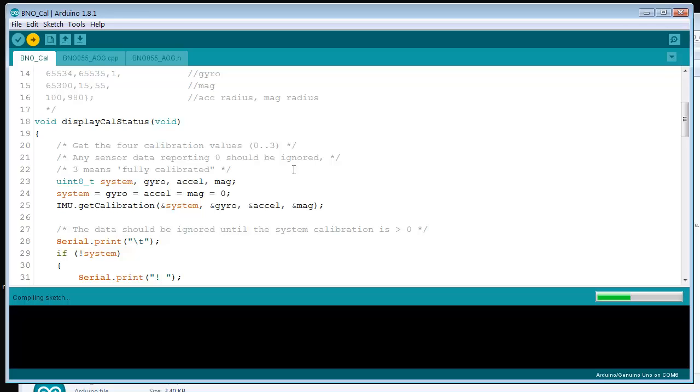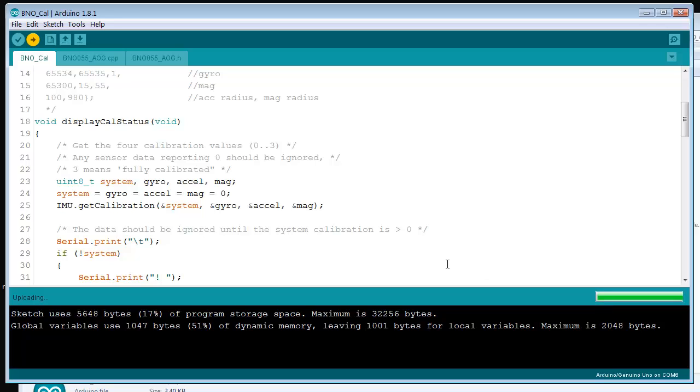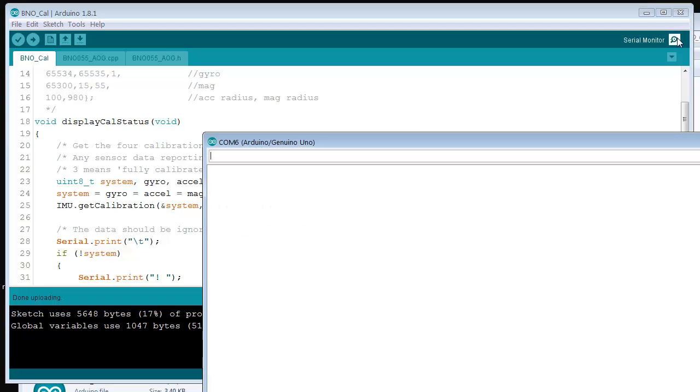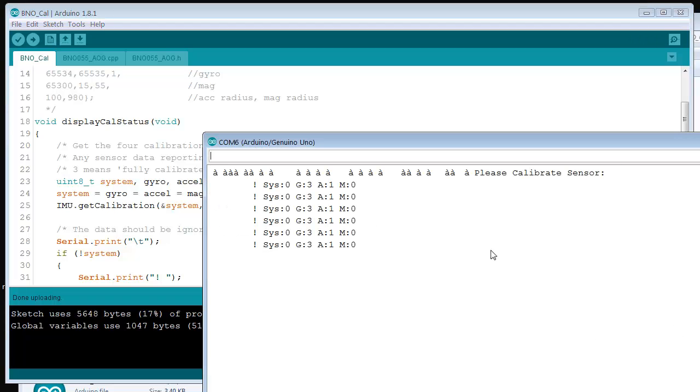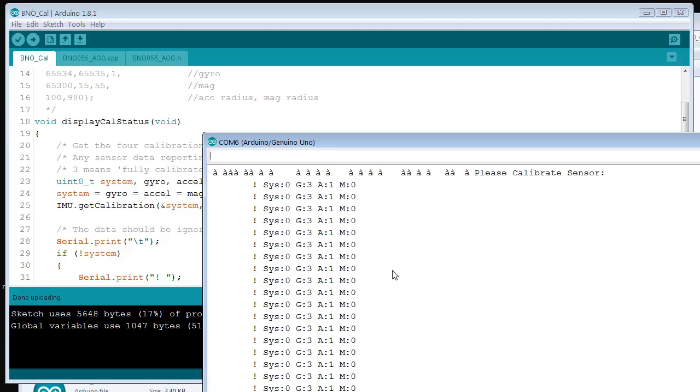I'll do that another time. There's a billion videos on the internet about doing that. So here it's compiling, sending it to the Arduino, and then you run it. You'll see your system.